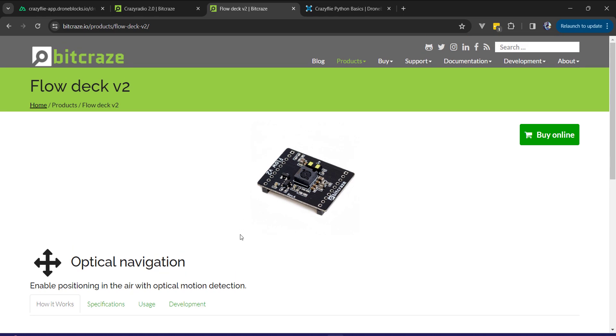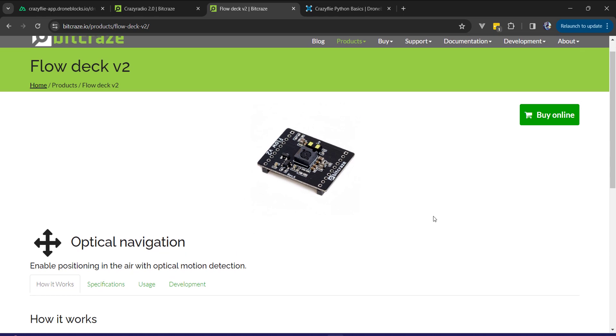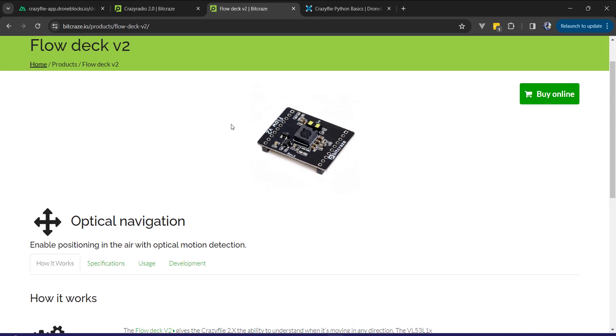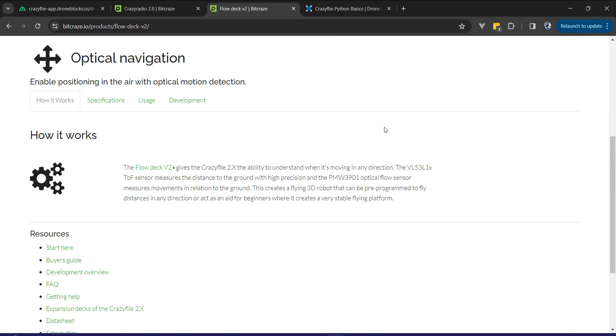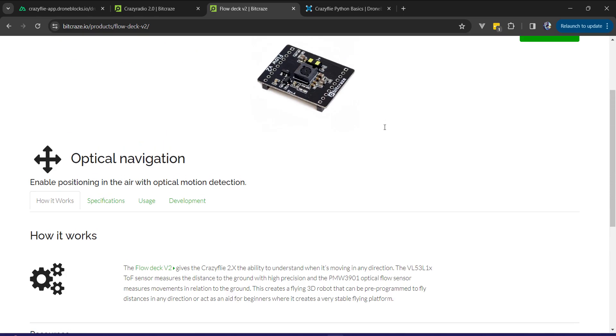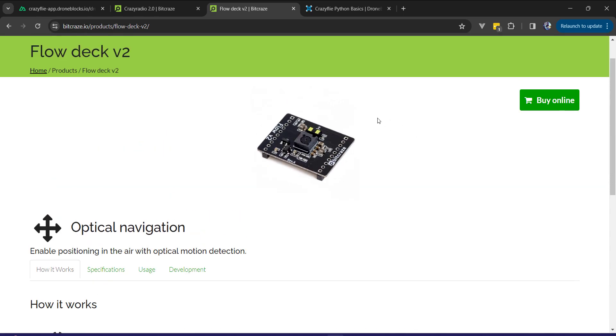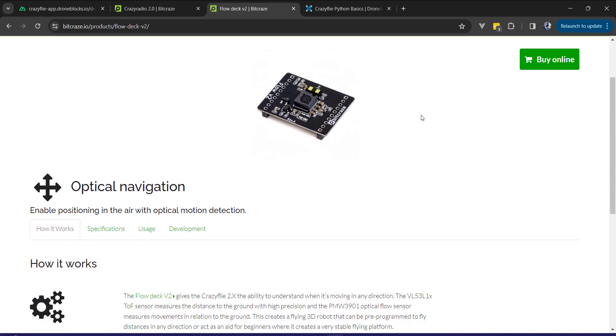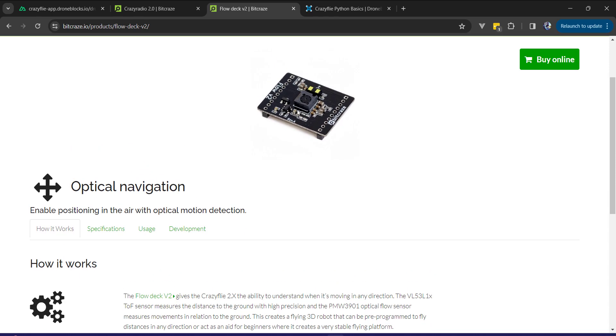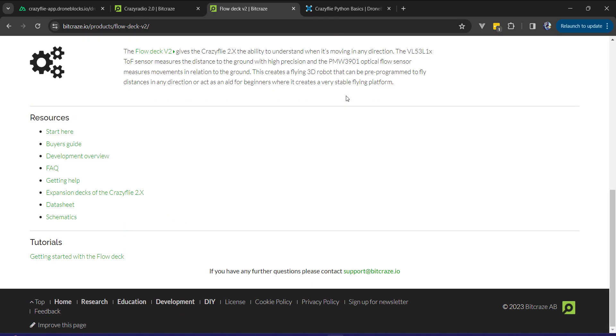What enables the programmatic capability and navigational functionality is this flow deck. This is the version 2 and it has both an optical flow sensor, as you can see here, and then a little range or distance sensor. So you get both your XY from the optical flow sensor and then your Z, your altitude, from the distance sensor.